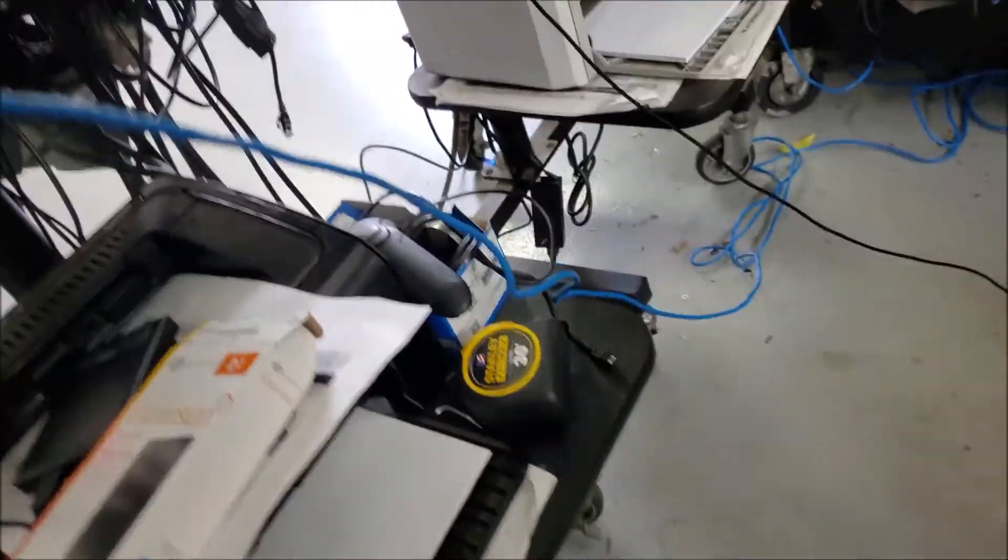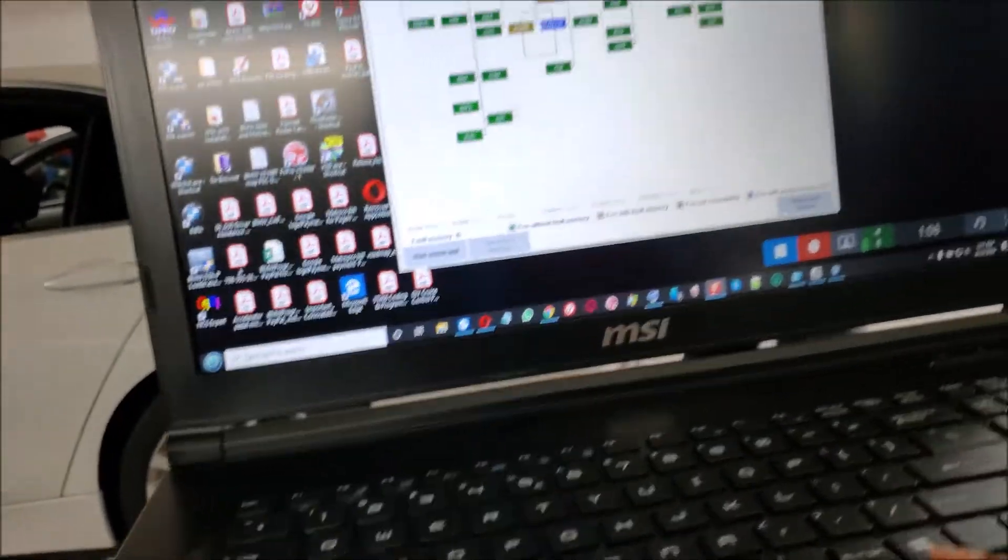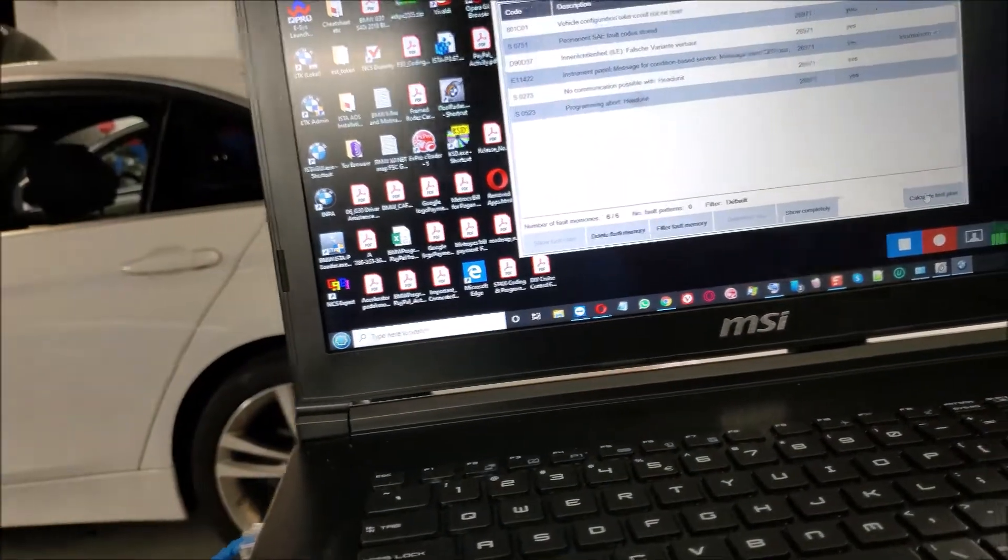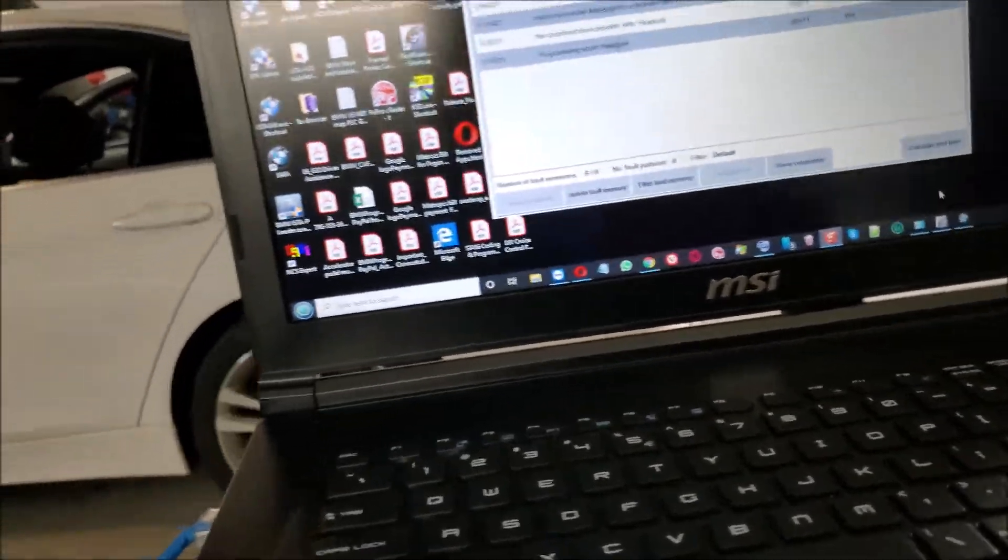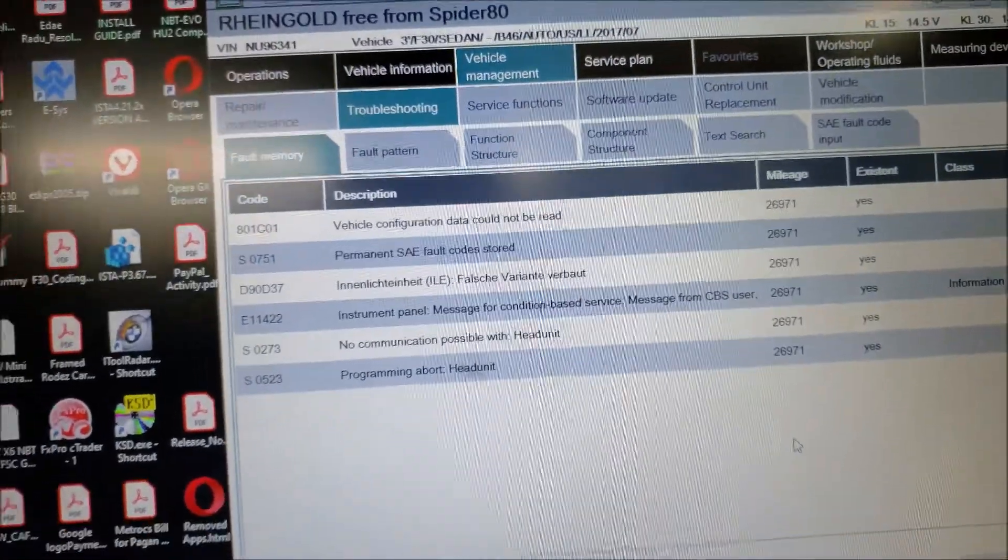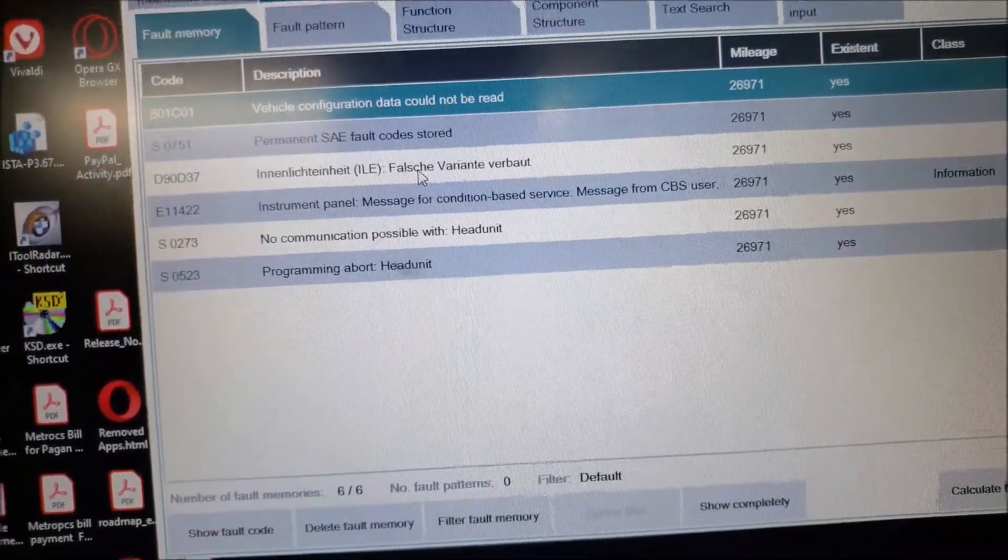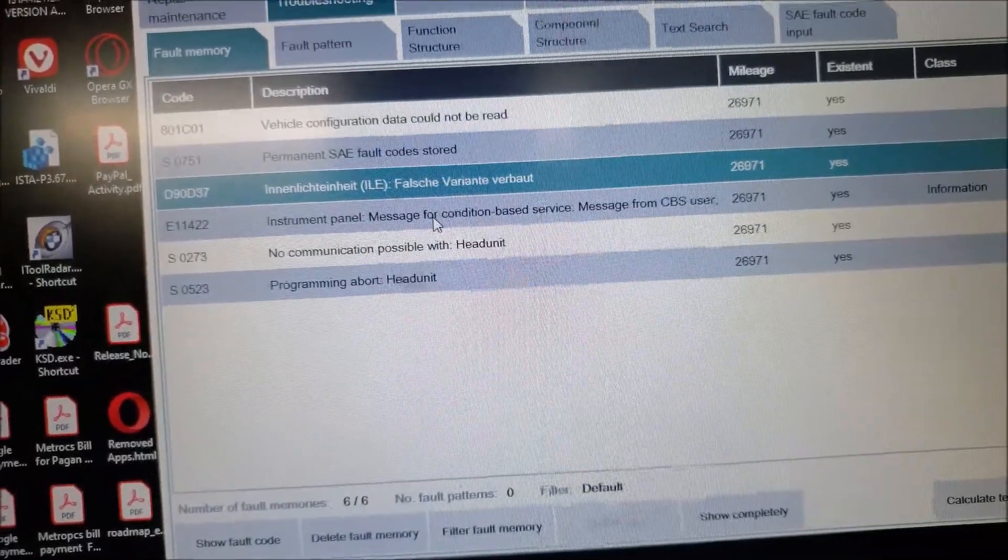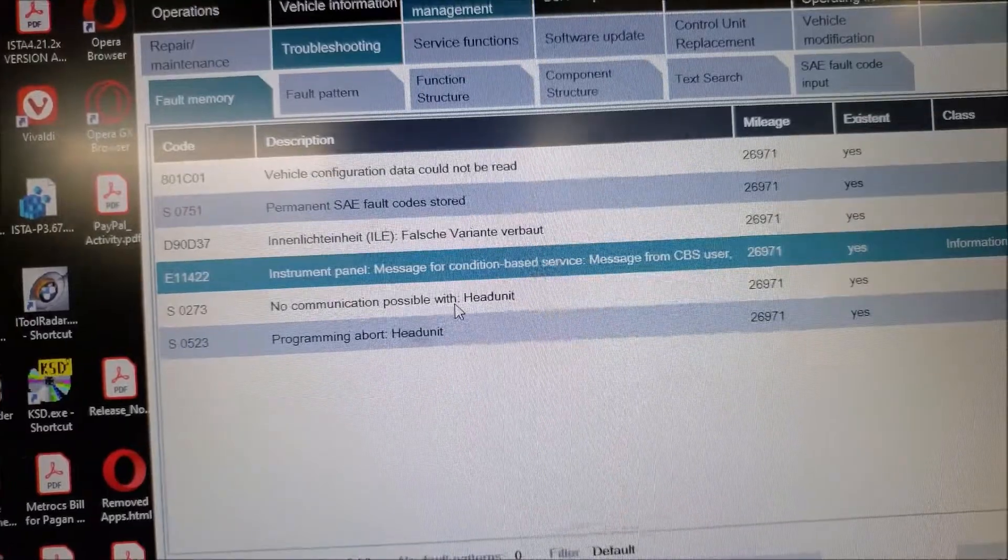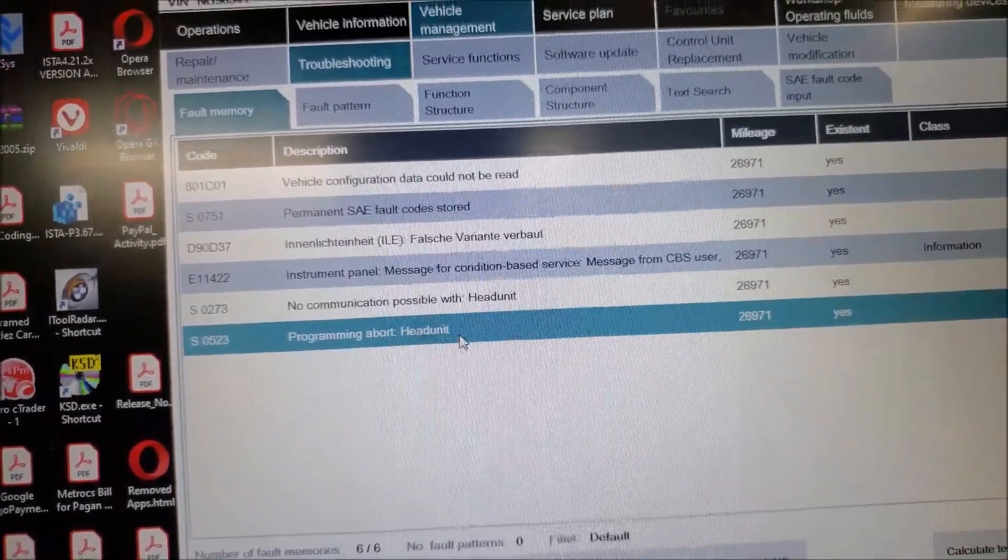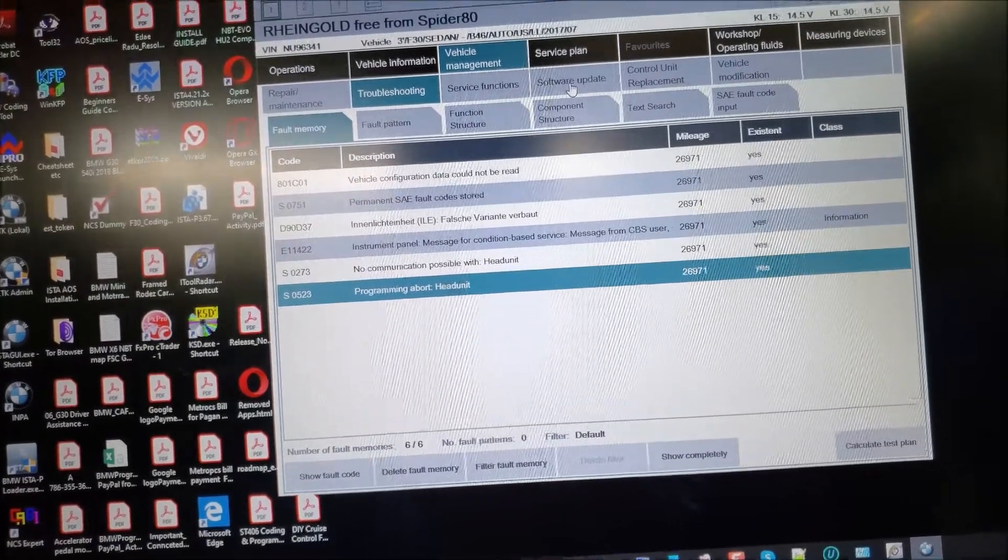We're gonna go here and read fault codes. We are looking at vehicle configuration data could not be read. We have roughly six fault codes. Instrument panel message for condition-based service and then no communication possible with the EDY unit. Programming abort in the EDY unit. We're gonna see if we can do a software update here.